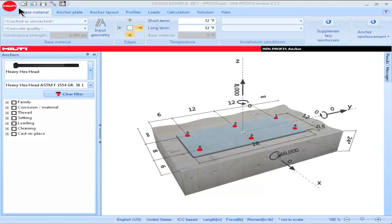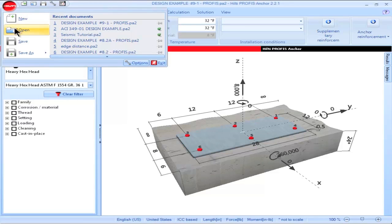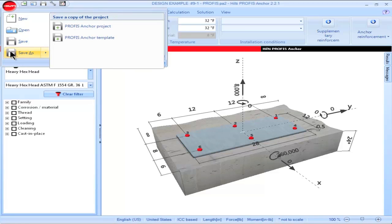The upper left portion of the main screen contains icons used on a regular basis. Click the red Hilti icon to access options for saving or opening files. Click New to open a new PROFIS Anchor file, Open to open an existing file, Save to save using the same name, and Save As to save a new file or an existing file under a different name.